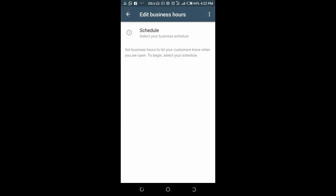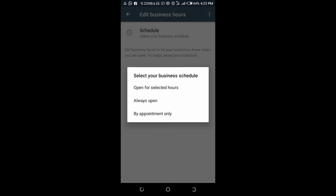Click on the pen icon to edit the business hours. Here is the Edit Business Hours screen. Click on the schedule and select your business schedule. The first option is 'Open for selected hours' — this is if you want to set specific hours, for example from 8 a.m. to 5 p.m.